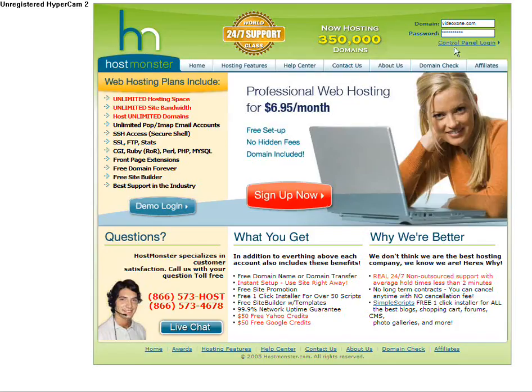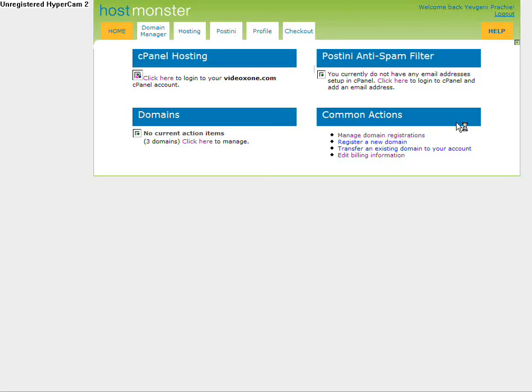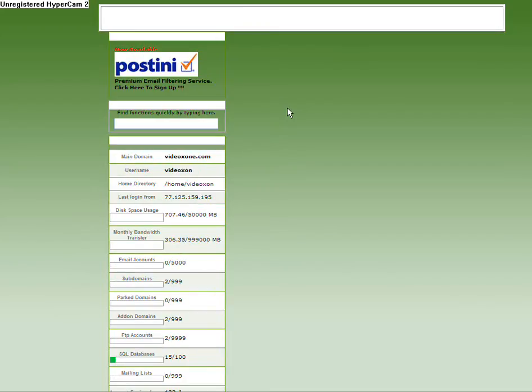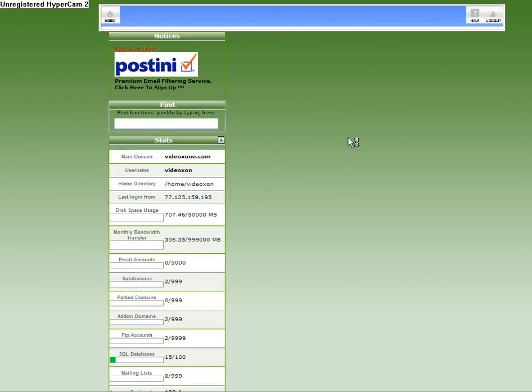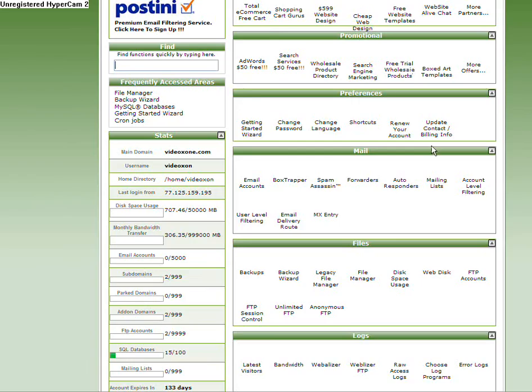I'm using the Hostmaster hosting company and I'm going to enter my cPanel. I'm going to log in to my cPanel. The internet connection is a bit slow.